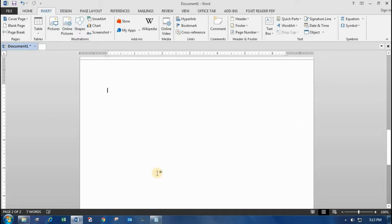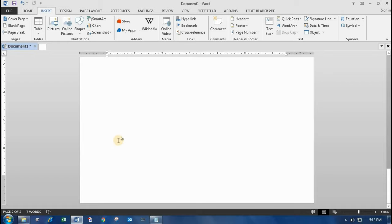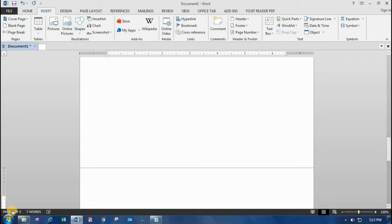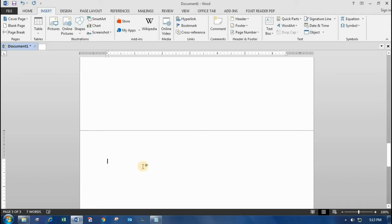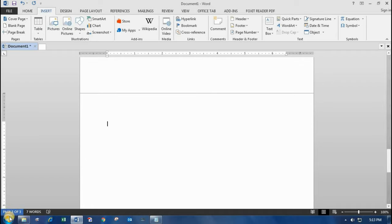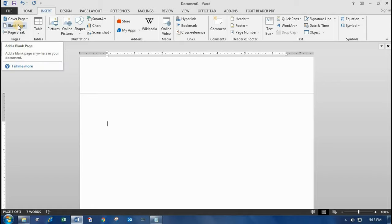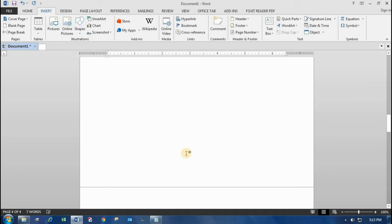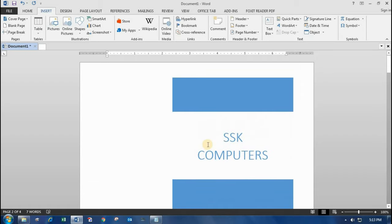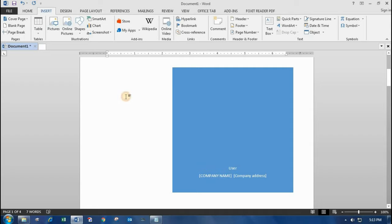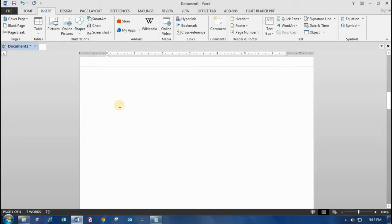Coming to the second option — Blank Page. A blank page lets you add a page under the existing page. This is the existing page, this is the second page of the document. Now I'm adding one more — you can see it says page three of three, meaning the third page has been added. When I click blank page again it changes to page four of four, meaning two blank pages have been added alongside the title page.